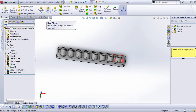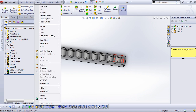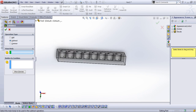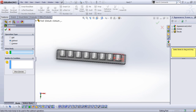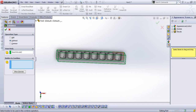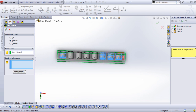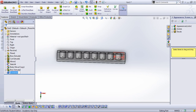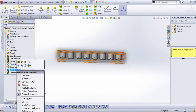Now here is a single feature that can accommodate what I want in terms of creating this mold: Insert > Feature > Combine, and I use Subtract. For subtracting, I choose this block as my main body, and then I select the rest as my bodies to be subtracted. Pressing Enter does it all.